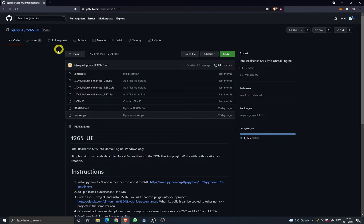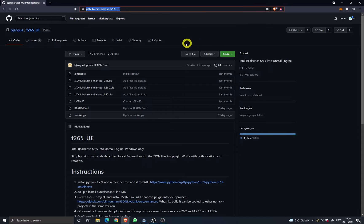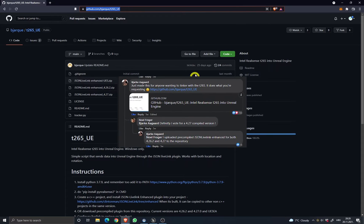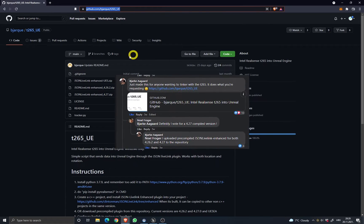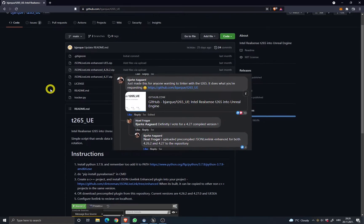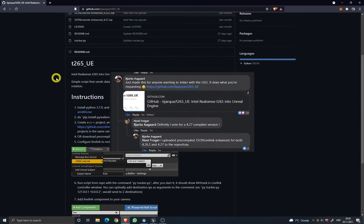Hi everyone, this will be a quick explanation on how to get the RealSense data into Unreal Engine by using Bjarke's LiveLink sender.